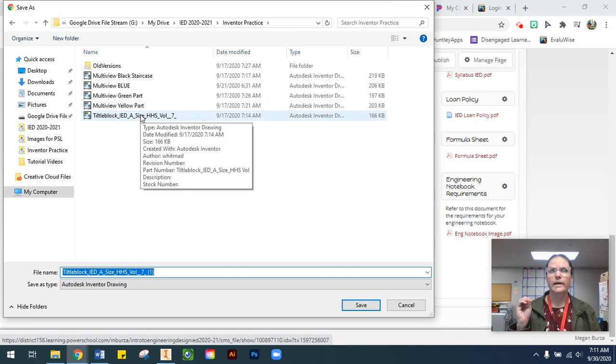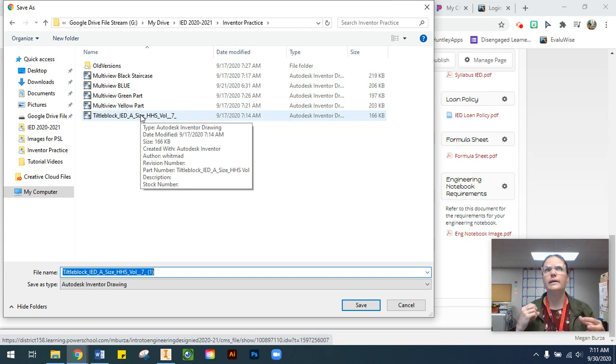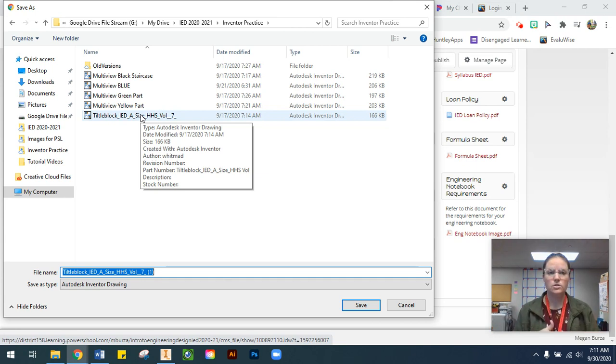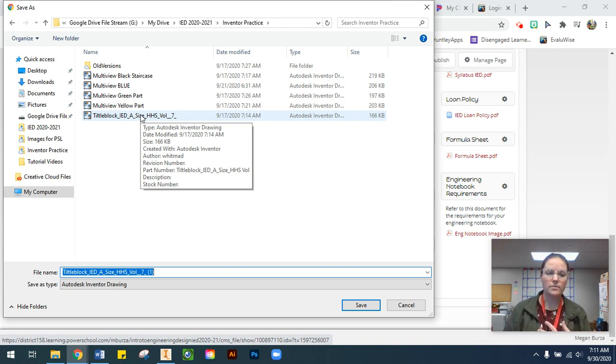Otherwise, when all the files that you work with for your multi-view drawings, assembly files, and presentation files, if all your parts are in different places, they're not going to show up in your files.